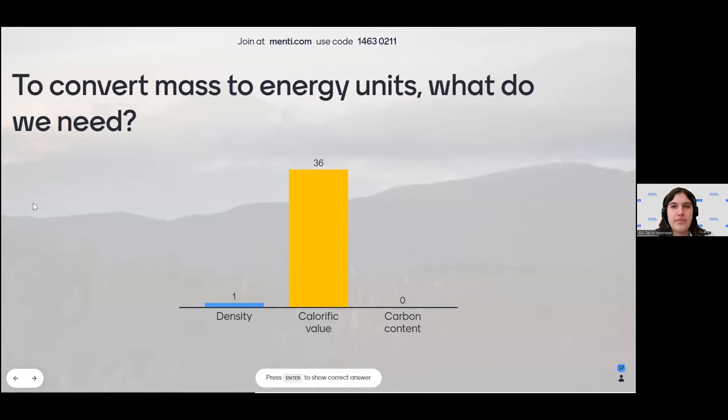Let's look at an example of why calorific values are so important. Here we have a commodity balance for coal showing zero kilotons of statistical differences — demonstrating good data quality. However, when we apply net calorific values to the energy flows to create the energy balance, we end up with 200 terajoules of statistical differences. This shows how inaccurate net calorific values can have significant impacts on the energy balance.